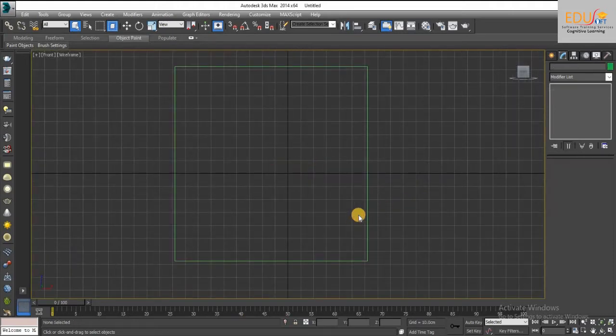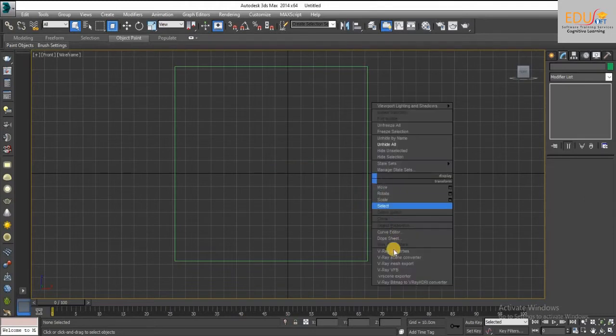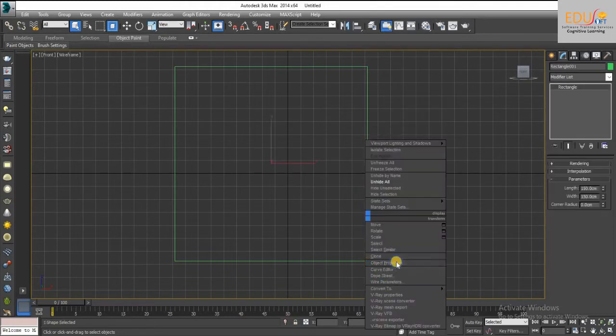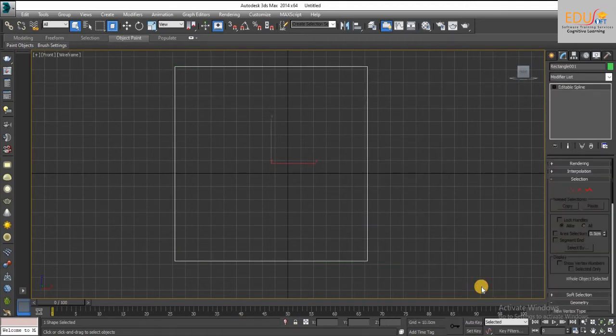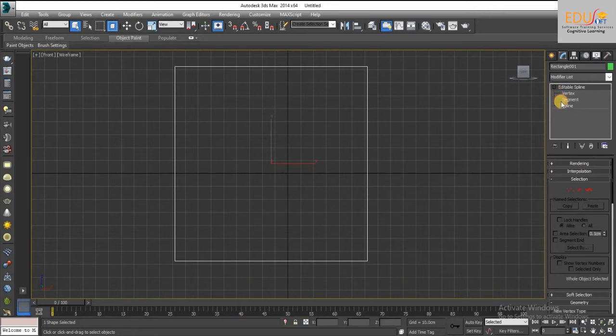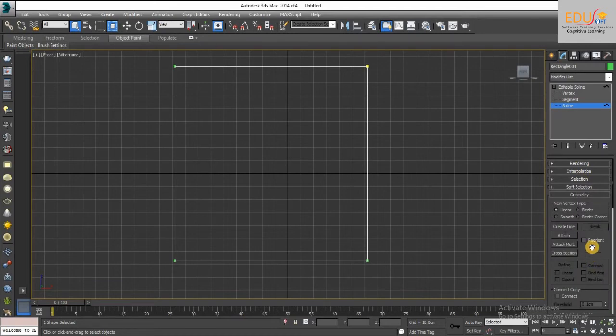Convert this rectangle into editable spline. Then select the spline option and give the outline value 6 under geometry rollout.